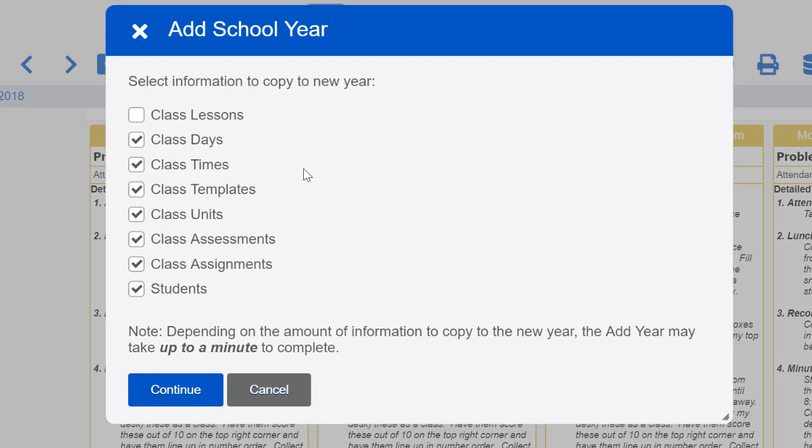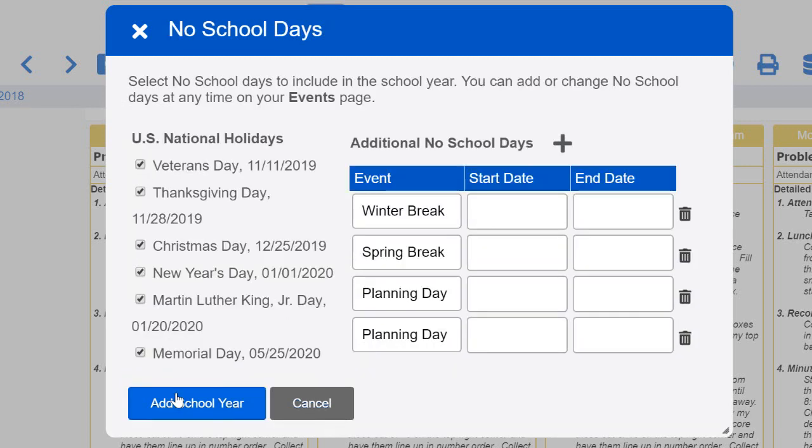Some people bring over last year's planbook and they can stick to that, but I'm not someone who can go on what I did last year for this year, so I'll click Continue.